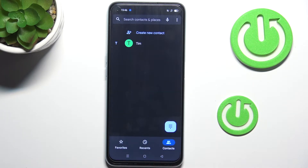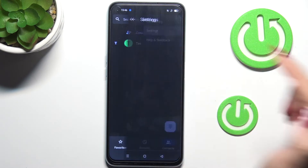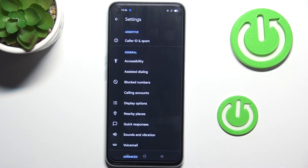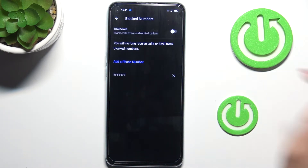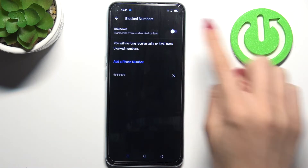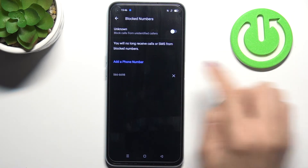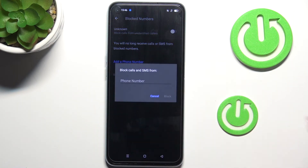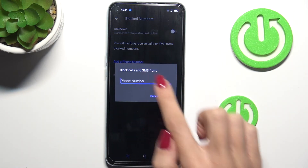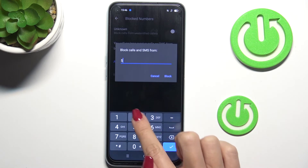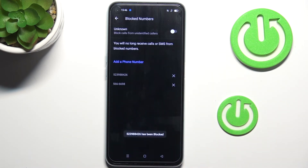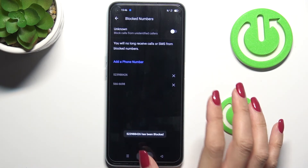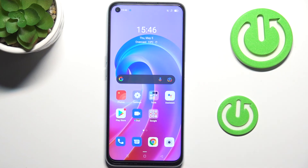You can also set some general rules. Tap on the 'More' icon, click on Settings, then go to Blocked Numbers. Here you can block all unknown callers, and you can also add a number manually — just enter the number and tap 'Block'.